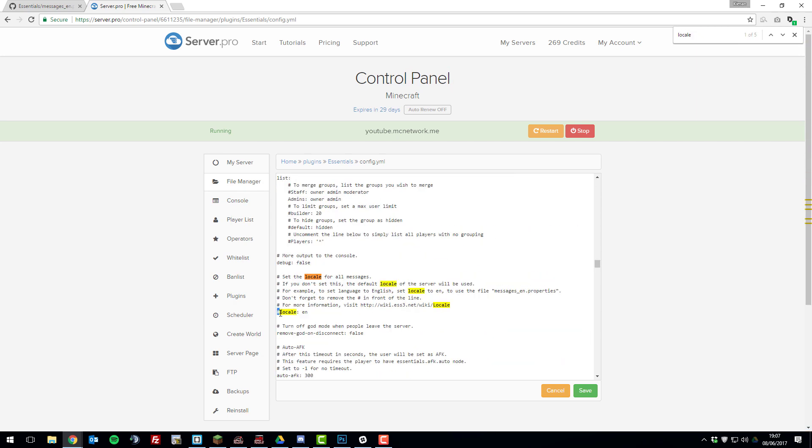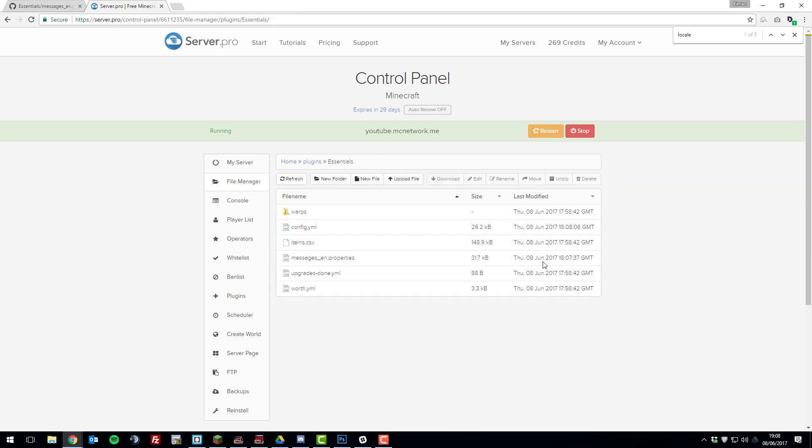We're going to remove the hash tag before. And then we're going to leave it as EN because I'm English. But if you're Polish, you would change this to PL. But mine's EN so I'm going to leave it as EN. Then we're going to click save and then we're going to restart the server.